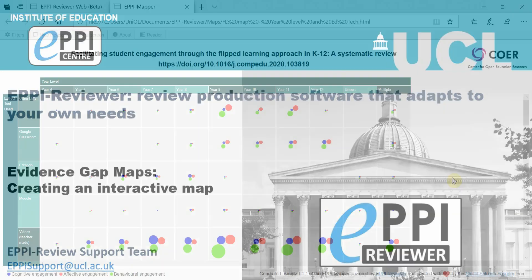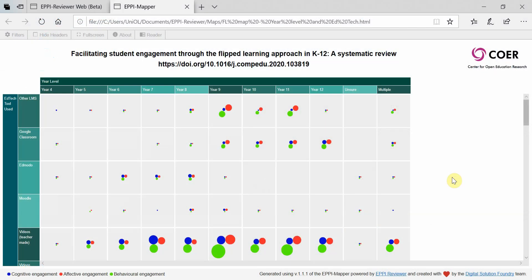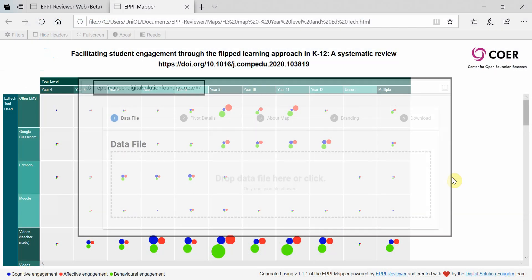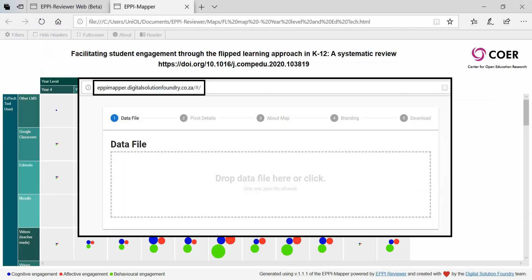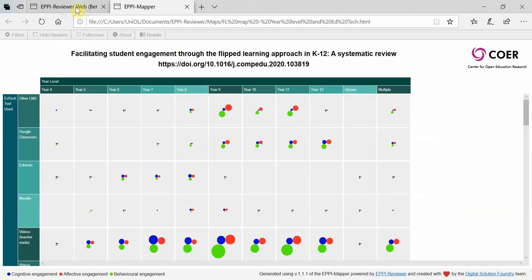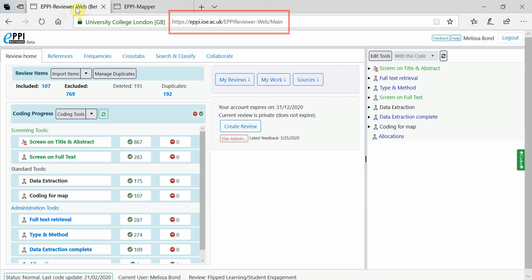This video will introduce you to creating an interactive evidence gap map using the EpiMapper app in conjunction with EpiReviewer.